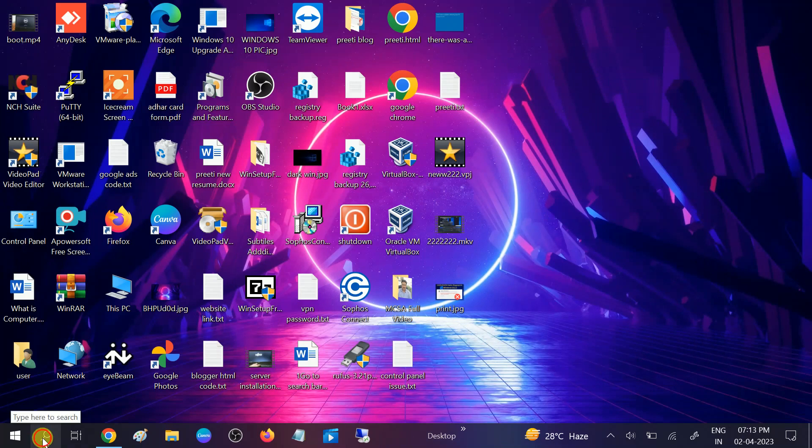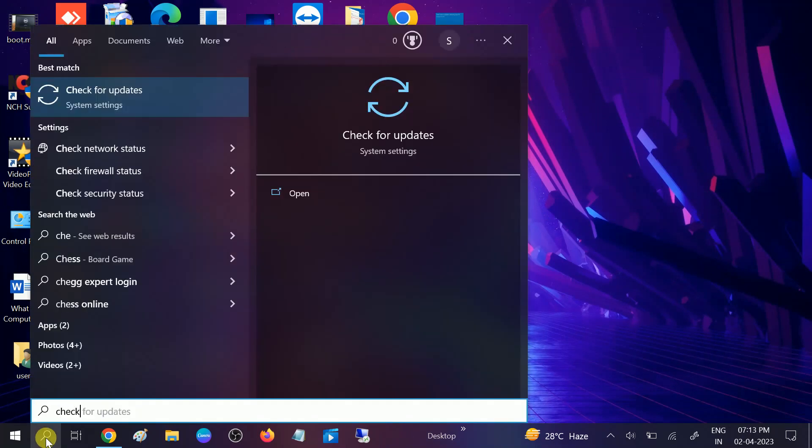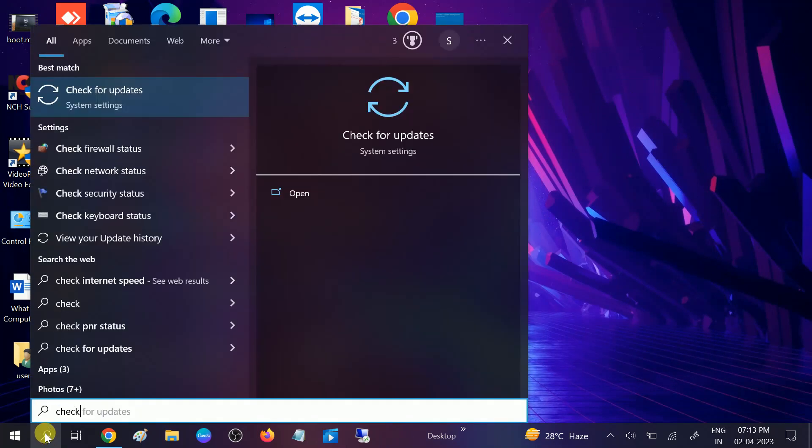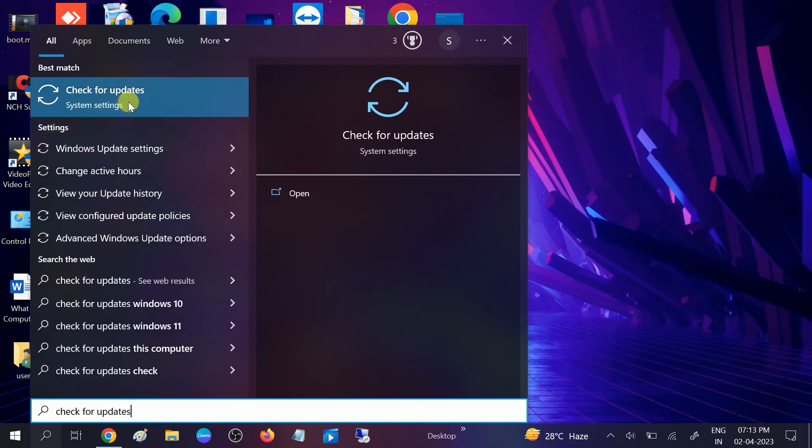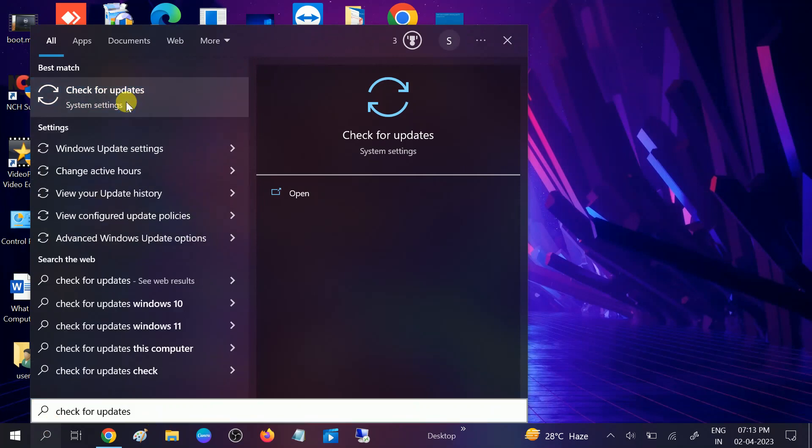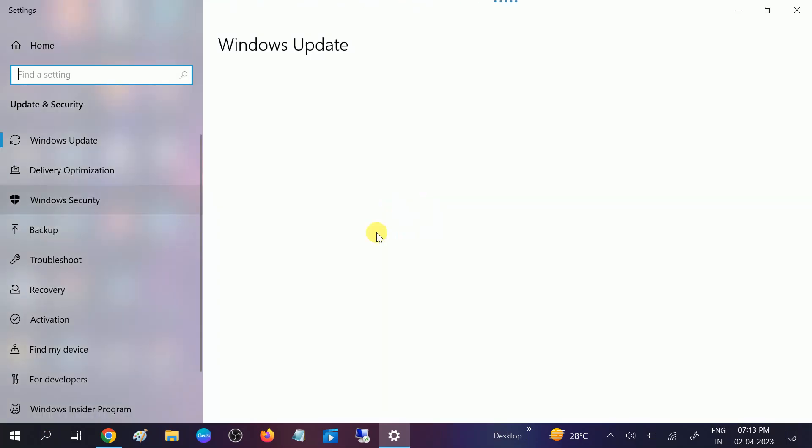Go to search bar and then click on check for update. Once you click on check for update, you should see this option Windows update and open it and make sure all the updates are not pending on your Windows.